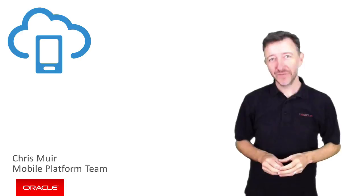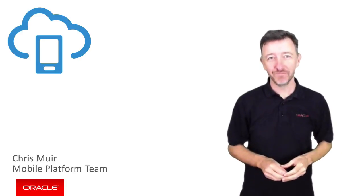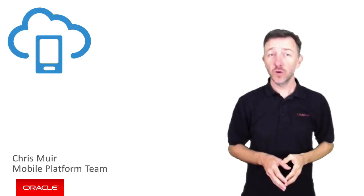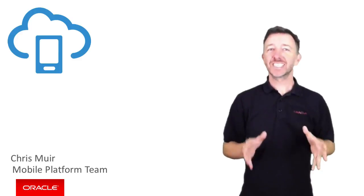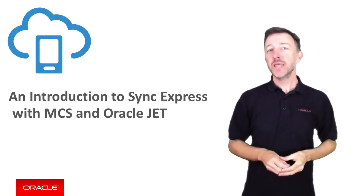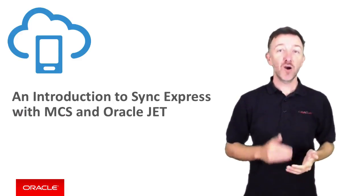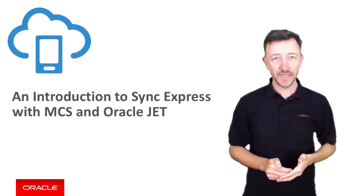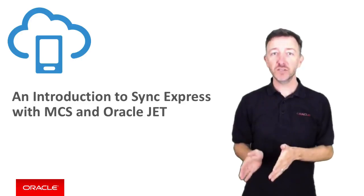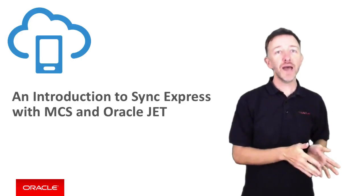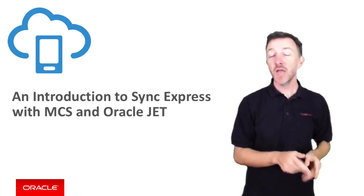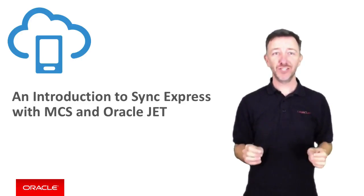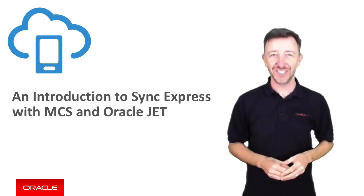G'day, I'm Chris Nero from the Oracle Mobile Platform Team. In this video we're going to explore a feature called Sync Express that provides data offline and sync capabilities for JavaScript and Cordova applications, and we're going to demonstrate this through an Oracle JET Mobile application today.